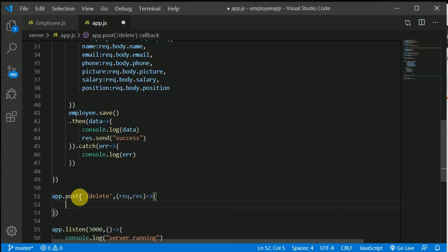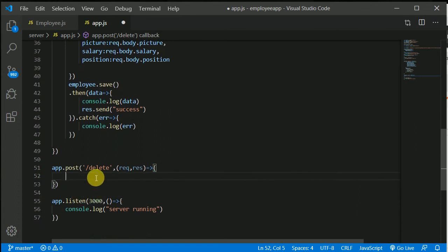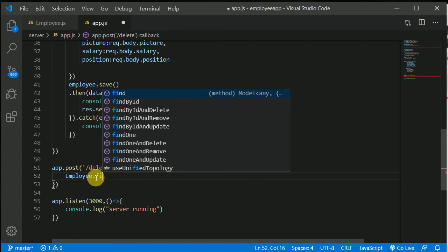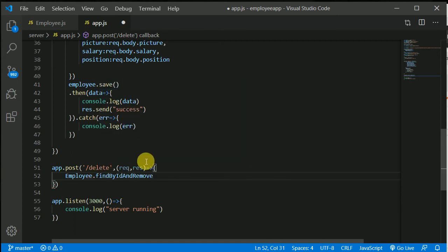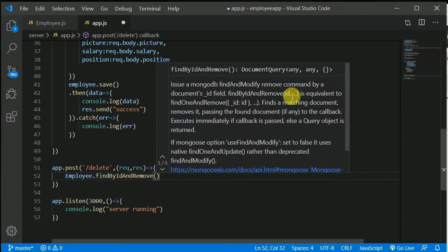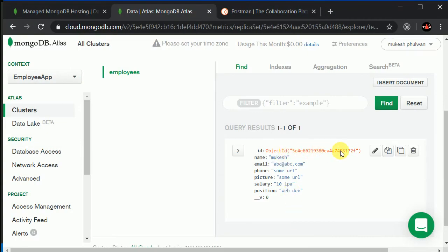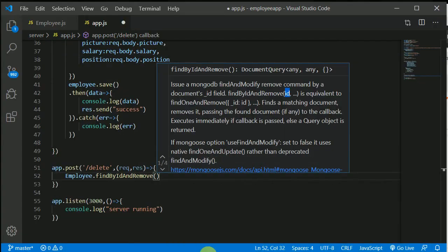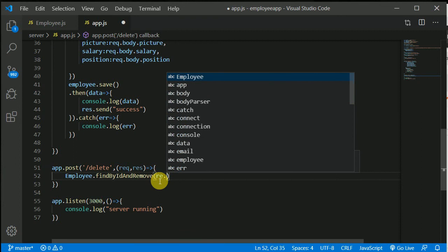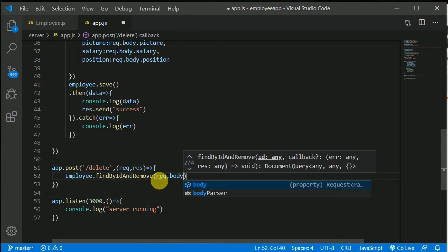For now what we can do is we can use this model to delete. In the model I think we have findByIdAndRemove. We just need to pass the ID to this. It is saying that this is equivalent to findOneAndRemove. So we can use findOneAndRemove and pass the ID, or we can just findById and simply pass whatever record we want to delete by just passing this ID — so this record will get deleted. That ID we will receive from request.body.ID.